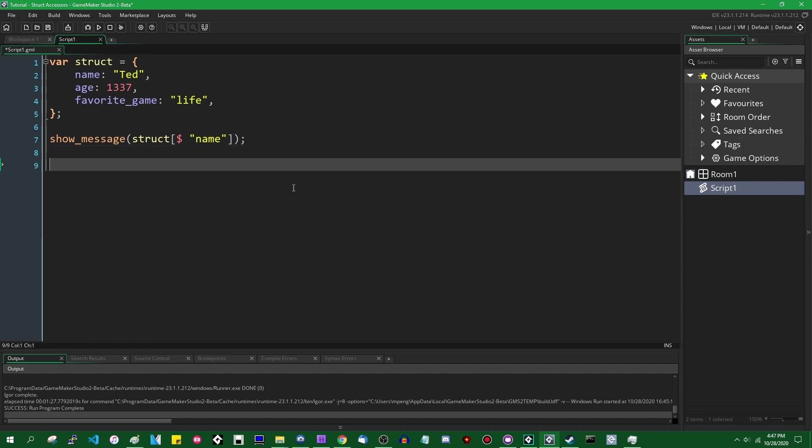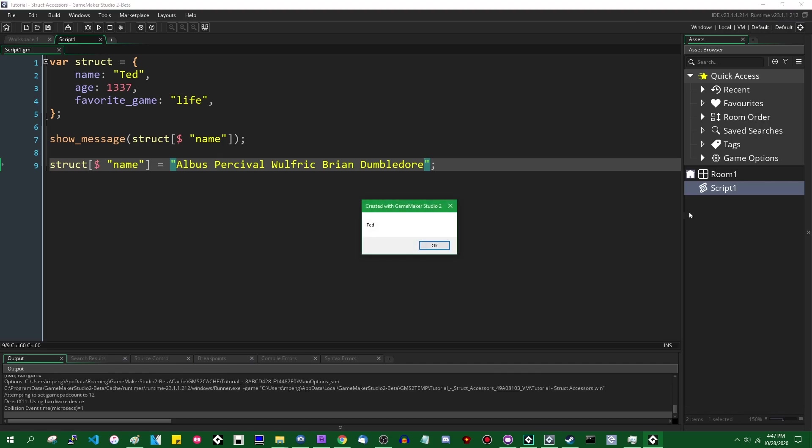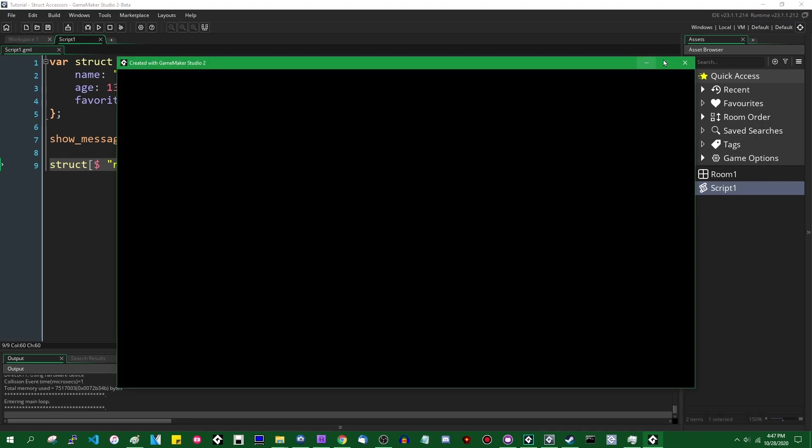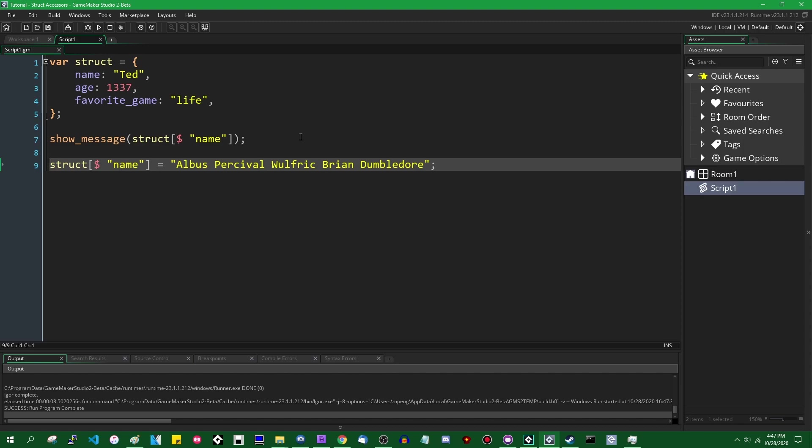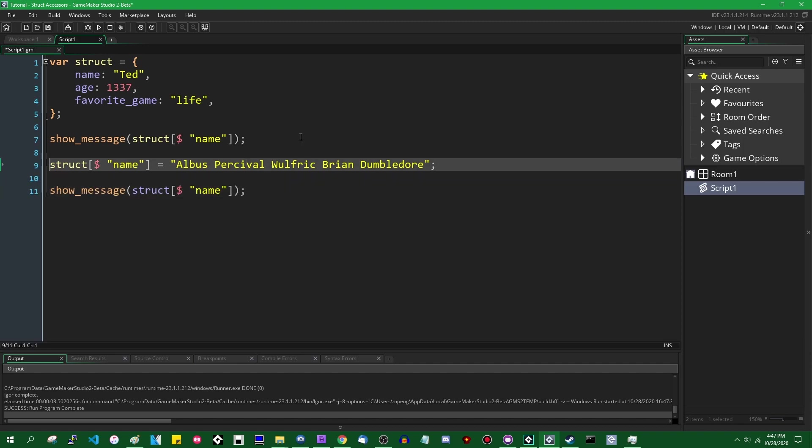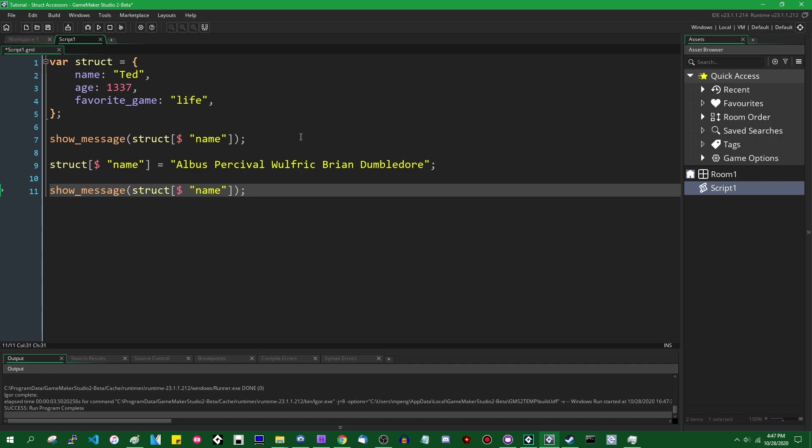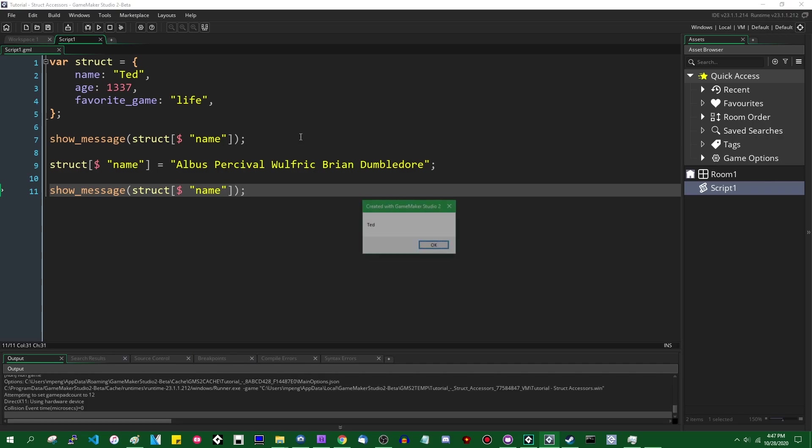As you can imagine with an accessor, this goes both ways. And we can assign something to that member of the struct using the accessor as well as reading from it. So we can say name is going to equal, what's a funny name? That should be noticeably different from what we had before. I am not actually going to see that because I'm not actually displaying it. We can set Albus Percival Wulfric Brian Dumbledore. I almost got through that without messing it up. We can set that to this struct's name and we can print it out again. And you can see it changes.